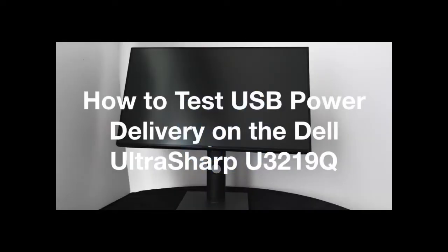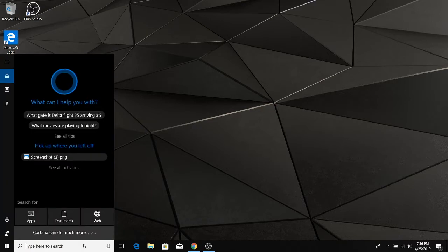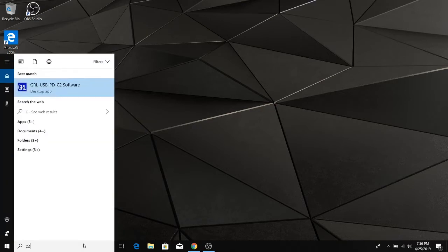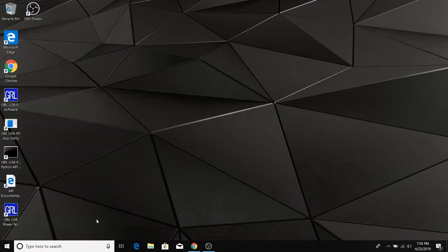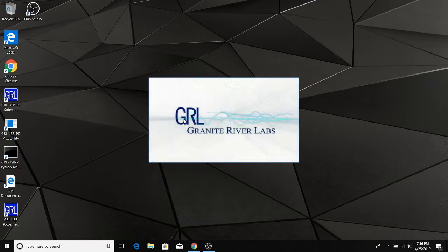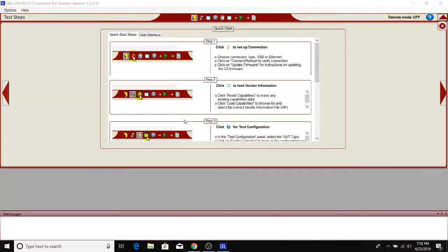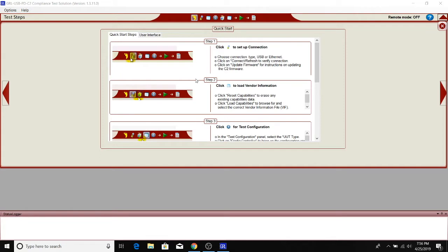Let's go ahead and see how to run USB power delivery compliance tests on the Dell UltraSharp U3219Q monitor. We'll pull up the C2 compliance software which has already been installed on this Dell Precision PC. It's coming up right now. This is the main software which we'll use to run all the USB power delivery compliance tests on the monitor.